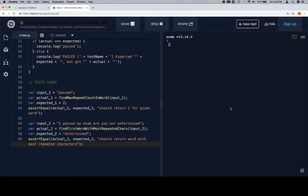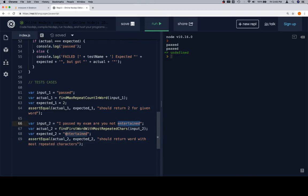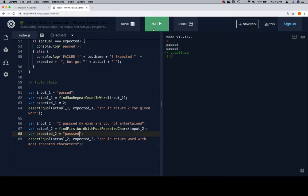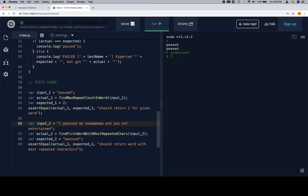We have a test down here that should return `'entertained'` — let's run it. Passed for both! Now let's adjust: change to `'entertain'` — the function should find the first word with the most repeated characters and not replace it if another word ties. 'Entertained' has three e's. Let's put three s's in 'past' — now 'past' should be returned as the first one found.